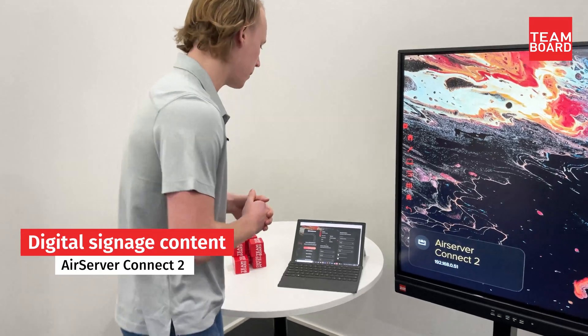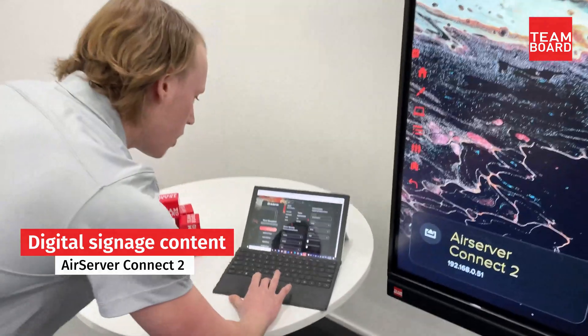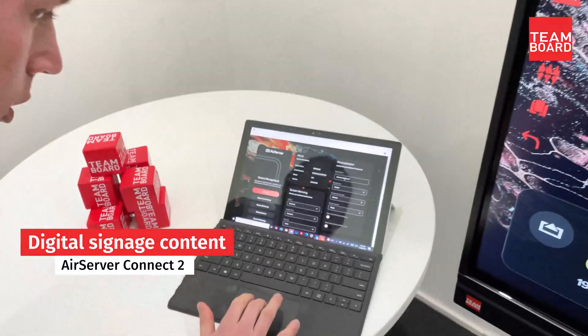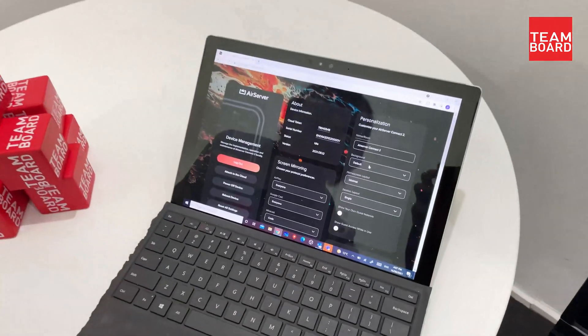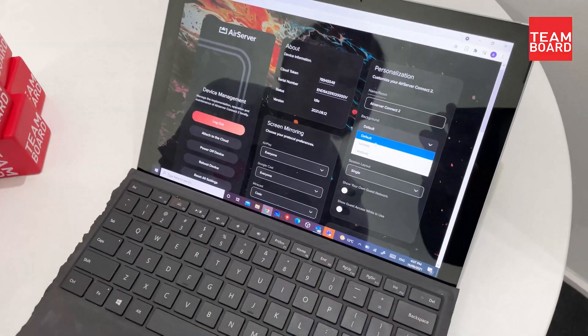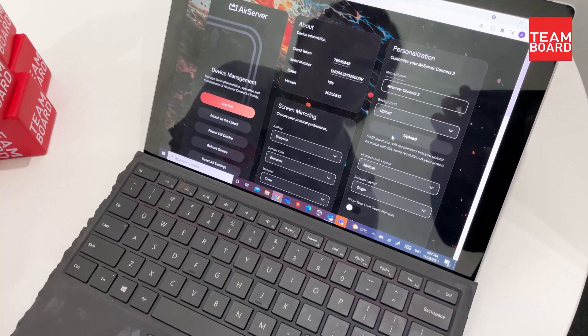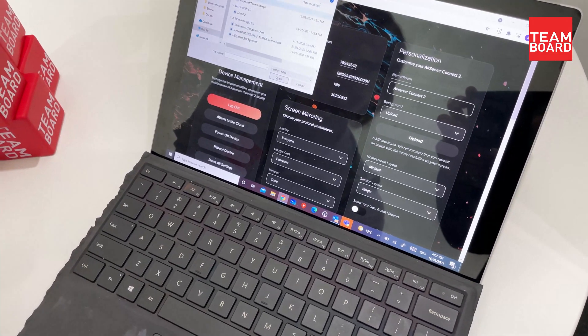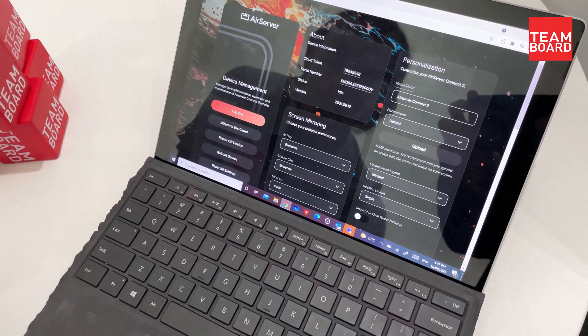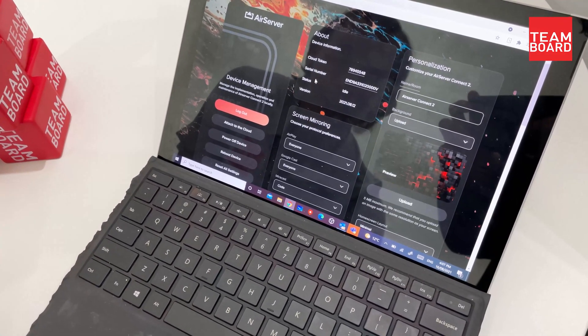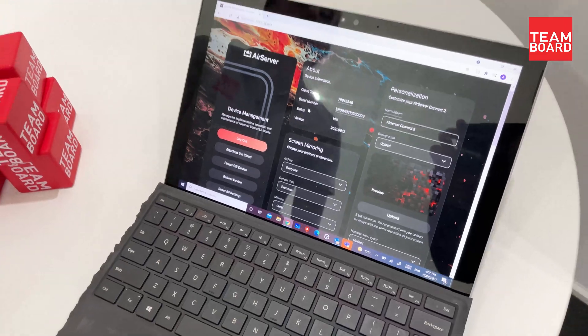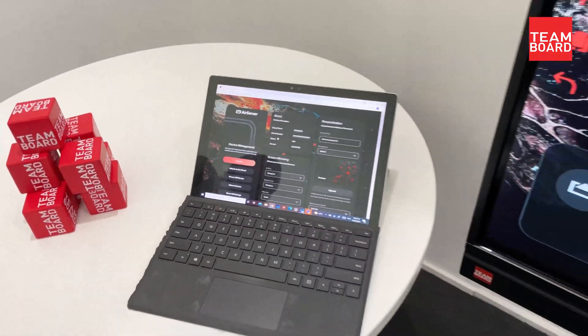If we come over to my laptop over here and open up the management portal, within the personalization settings we can actually choose to upload and select our very own background, which will come through and display on the screen.